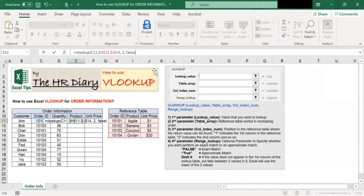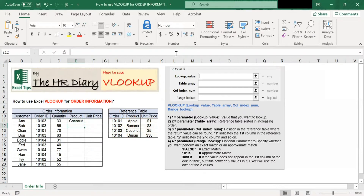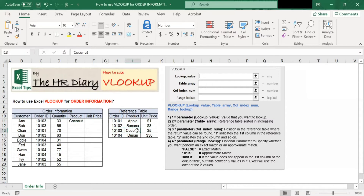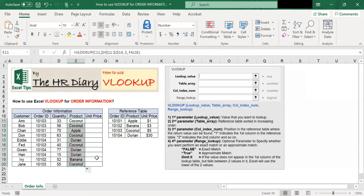Now that we have entered all the VLOOKUP parameters, let's complete the command by hitting enter. You should see product appear here. So for order ID 103, the product is coconut — it draws from the reference table. If I drag this down, product will appear for the rest.